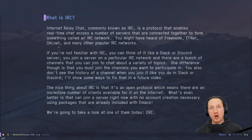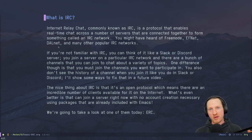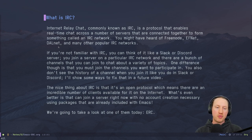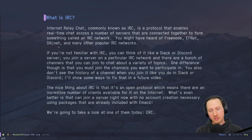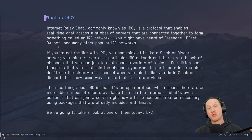Another thing about IRC that isn't so good compared to Slack or Discord is that you don't immediately have access to the history of chat in channels or conversations. But this is something you can actually solve using a couple of different techniques that we might talk about in a future video. The nice thing about IRC is that it's an open protocol, unlike those other programs, which means there are an incredible number of clients available for it.